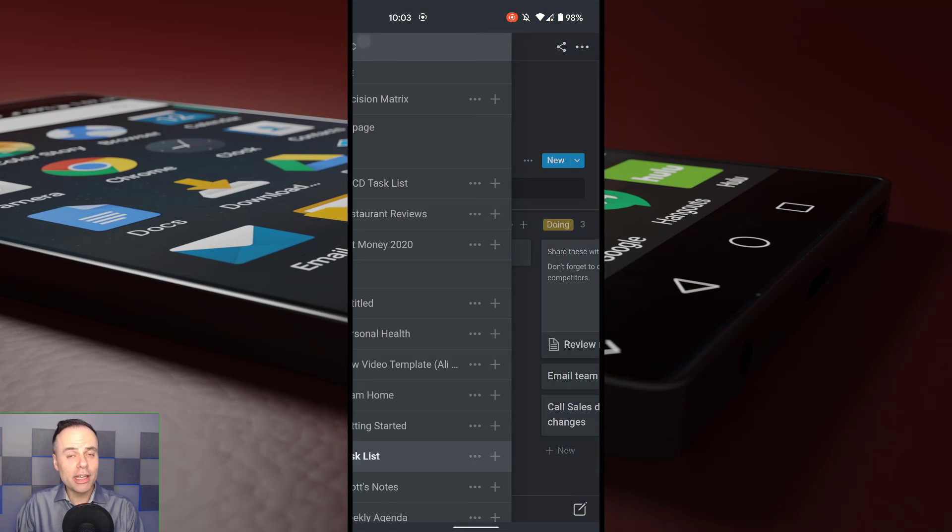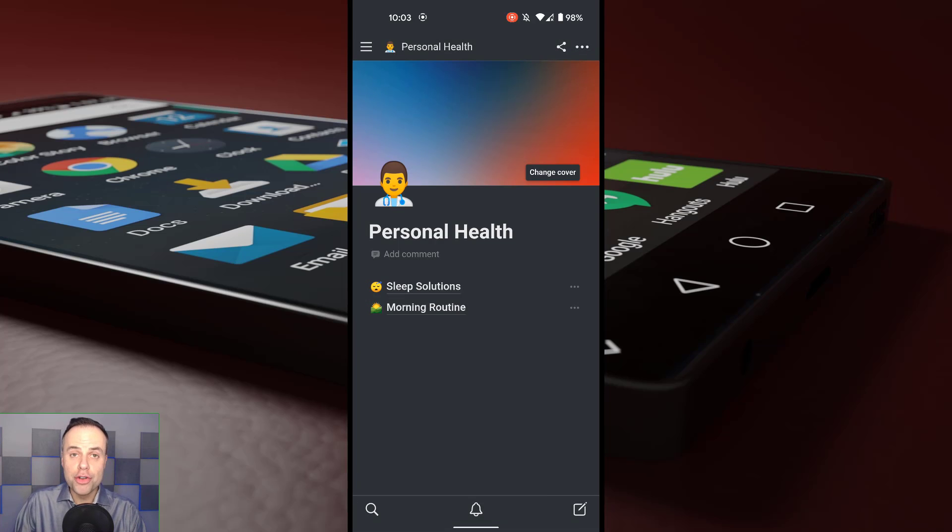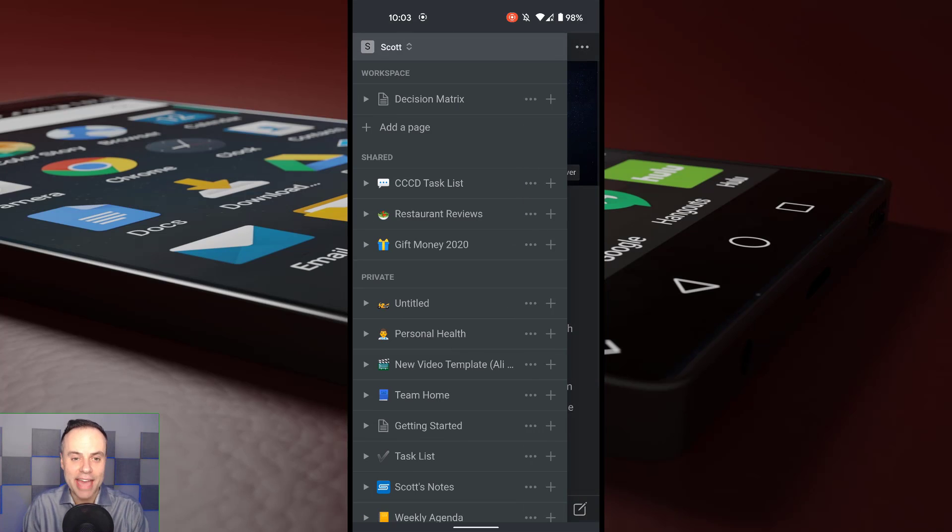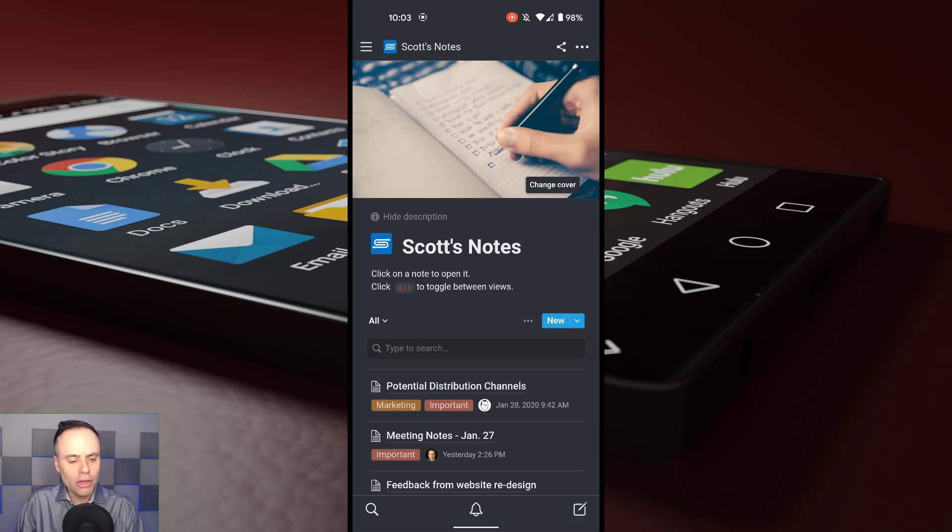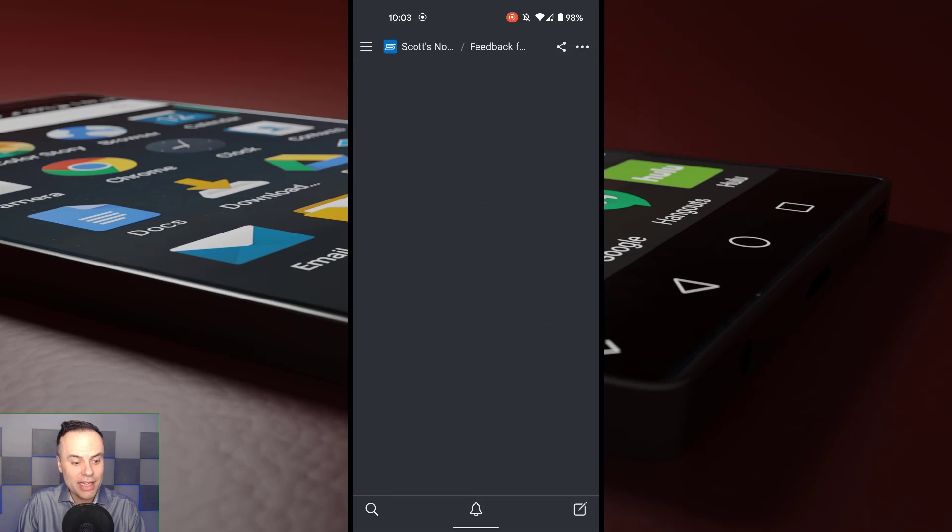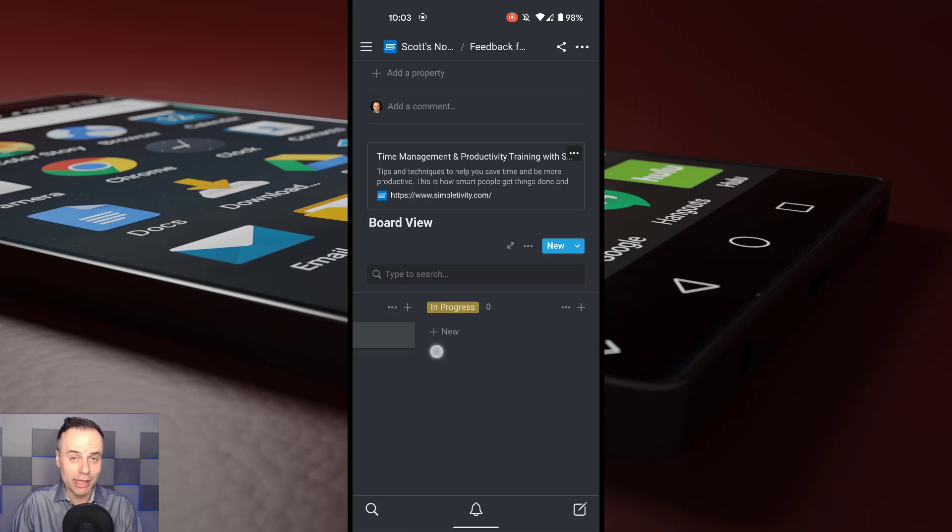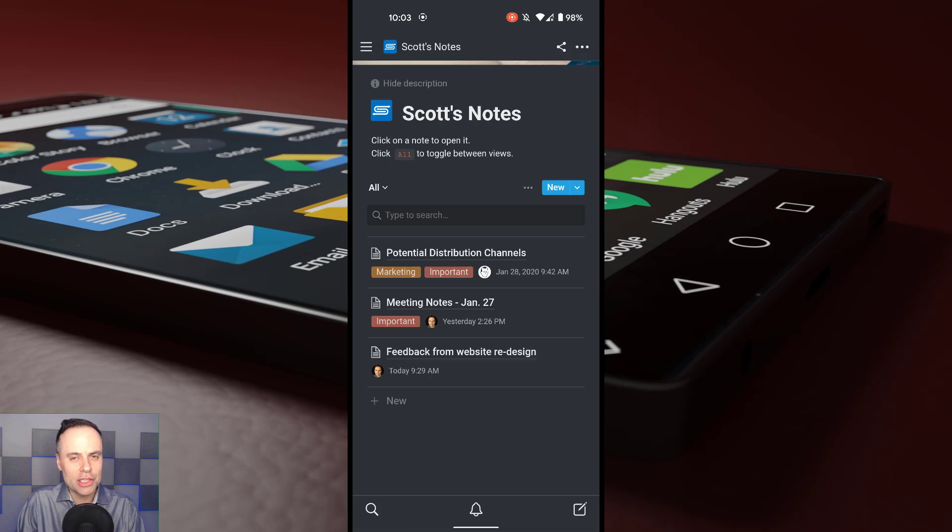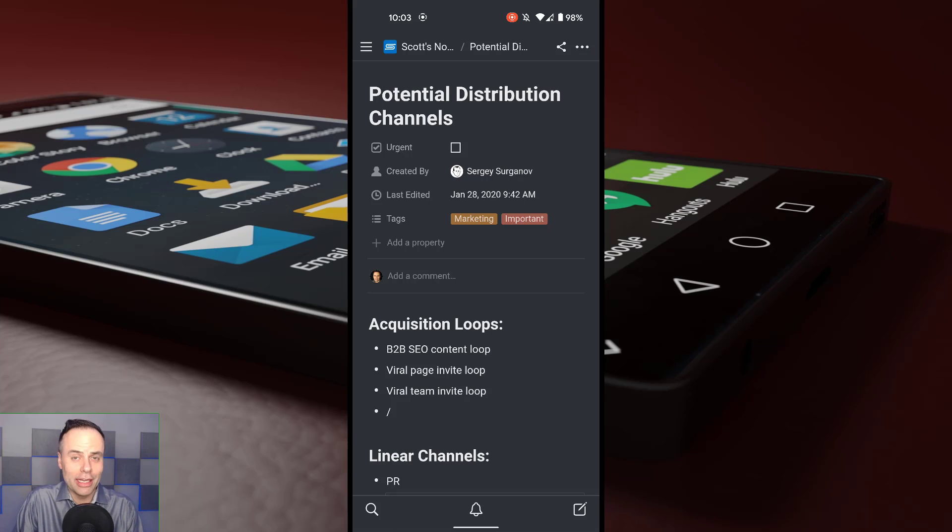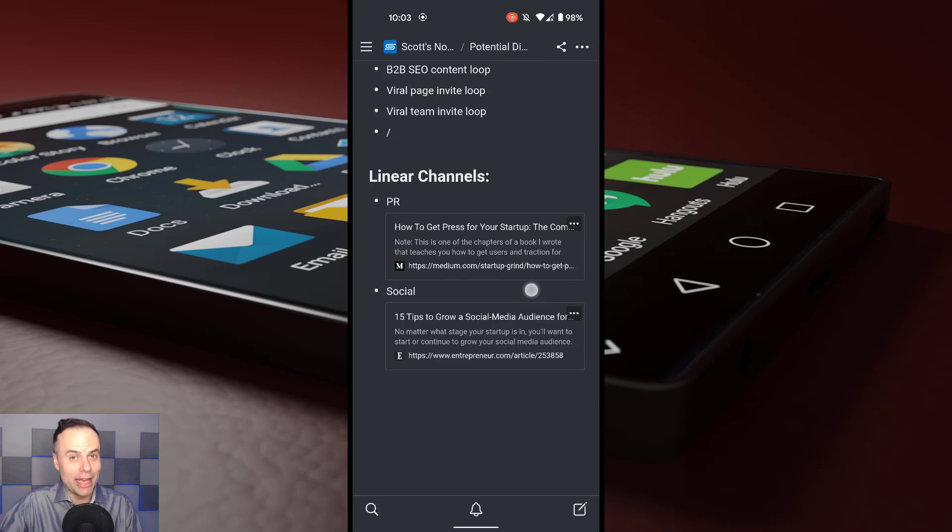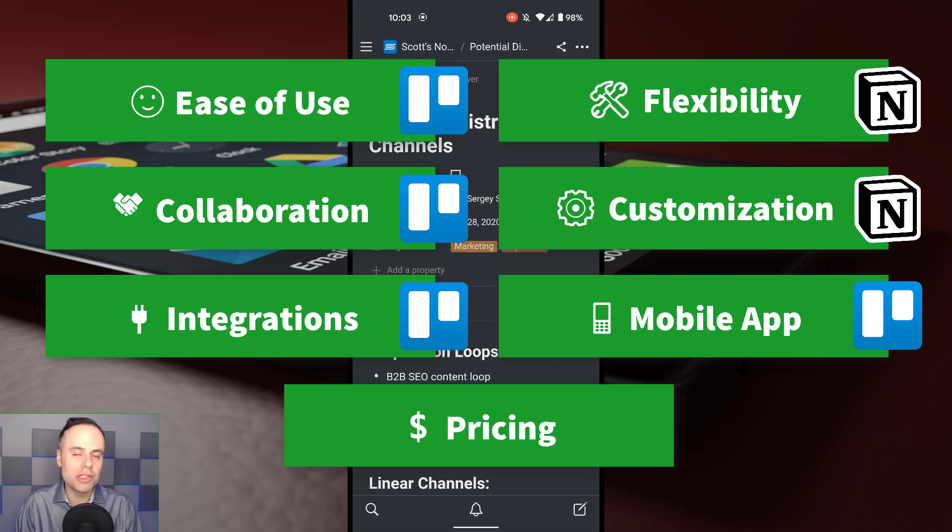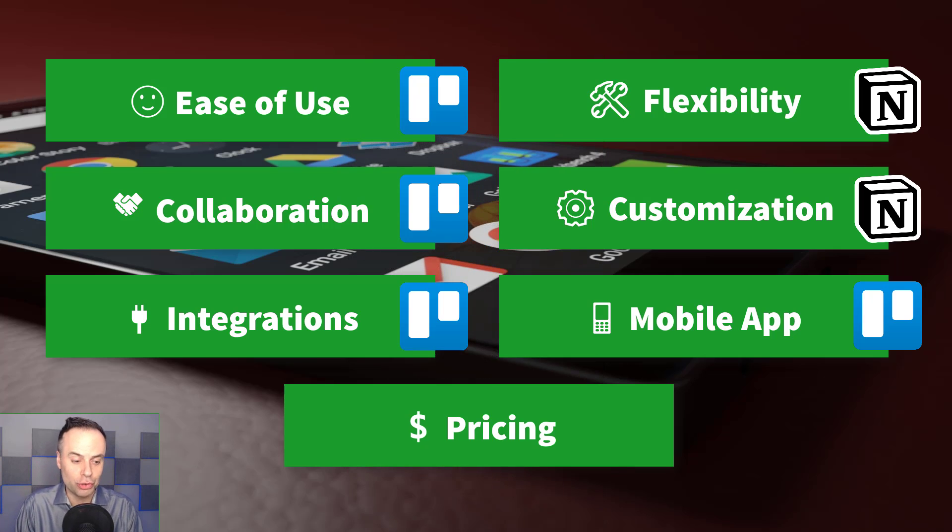When we take a look at the experience of mobile for Notion, it is incredibly strong when it comes to navigating and also taking and editing your notes. However, when we start looking at things such as database, the board view, and some of the more complicated and work-related items within Notion, it's not quite as strong. I find it a little clunky. A lot better than Airtable in comparison, in my opinion. However, when it comes to mobile, I would have to give the edge to Trello.